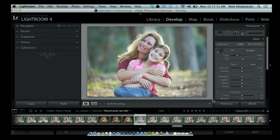Hey everybody, Matt Kleskowski here on the set of Photoshop User TV for another Lightroom killer tip. This one is one of my favorite little buttons that exists inside of Lightroom — it sneaks by so many people. I get plenty of questions on what this button does. It's called the Previous button, found right down here inside of the Develop module.